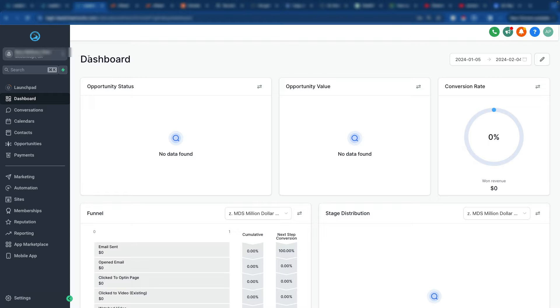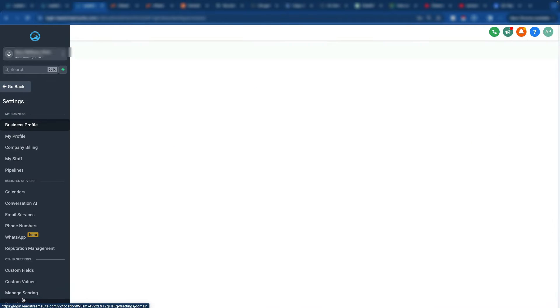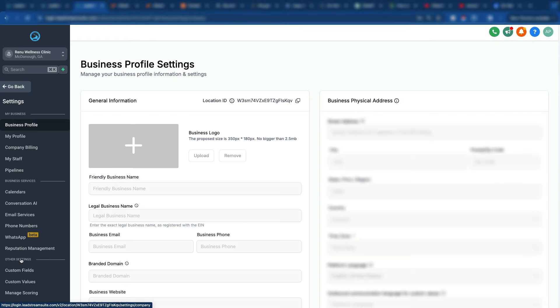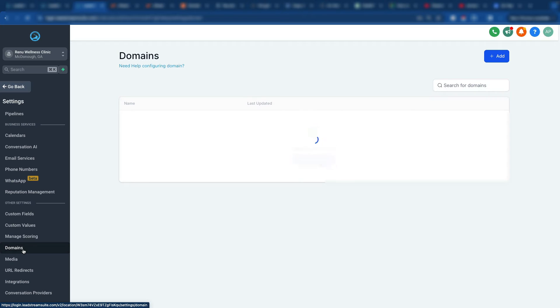So setting up the domain, we're at the dashboard. We've logged in under the sub account. We go to settings, we're going to go to domains.